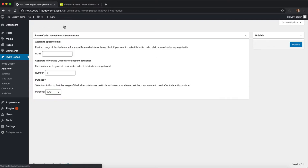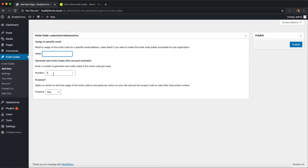So let's create our first invite code. The first option is to restrict an invite code to one email address. So if you want to invite a particular user you can add their email address in here and then this invite code can only be used by that email address. You can change the default number of invite codes which get generated after the invite code is used successfully, and this also works if you use one of our extensions.